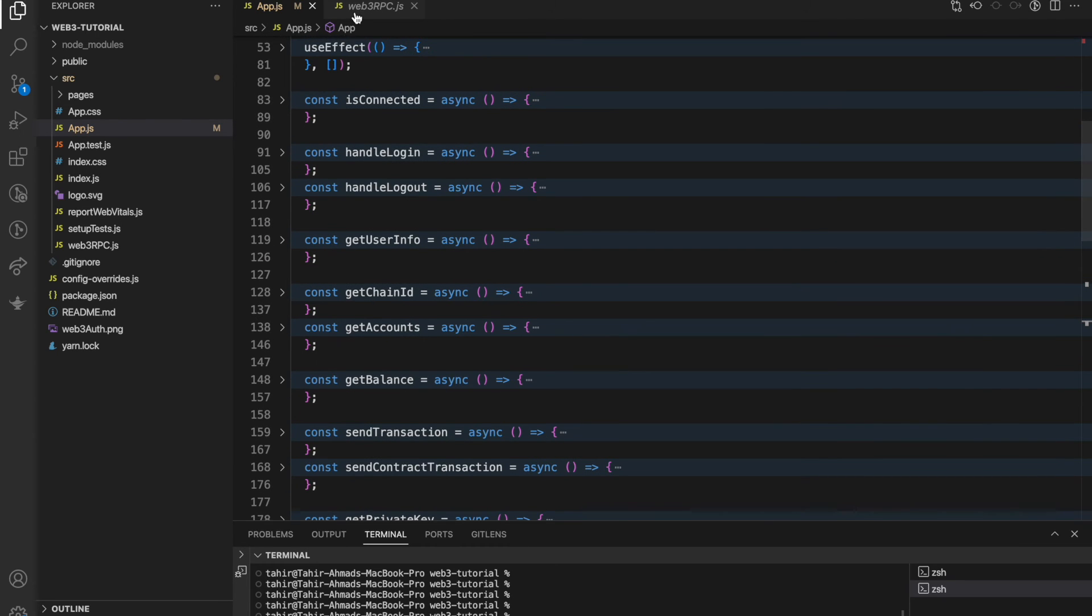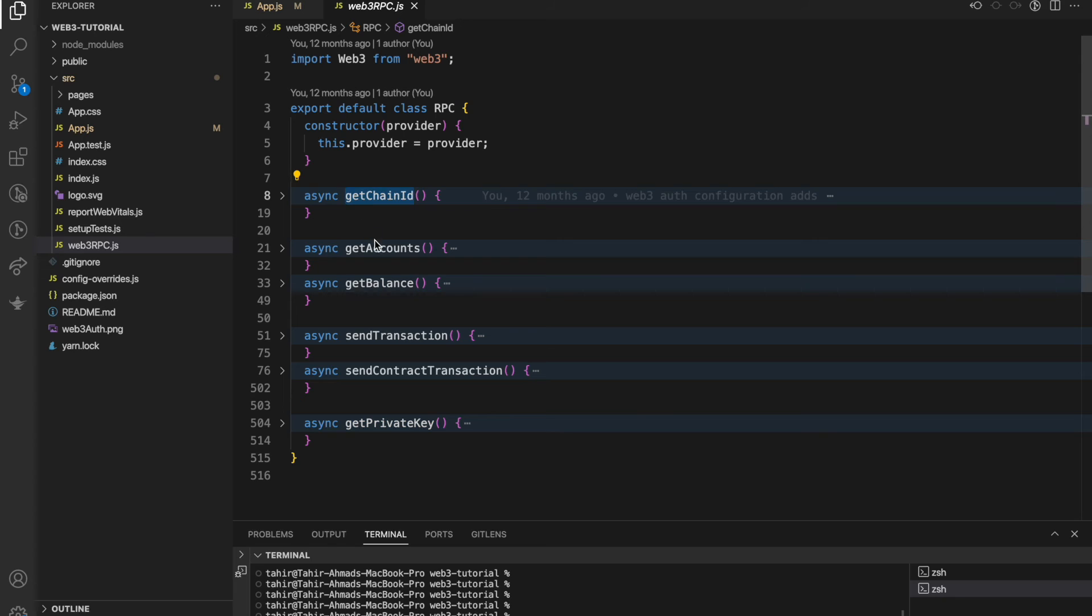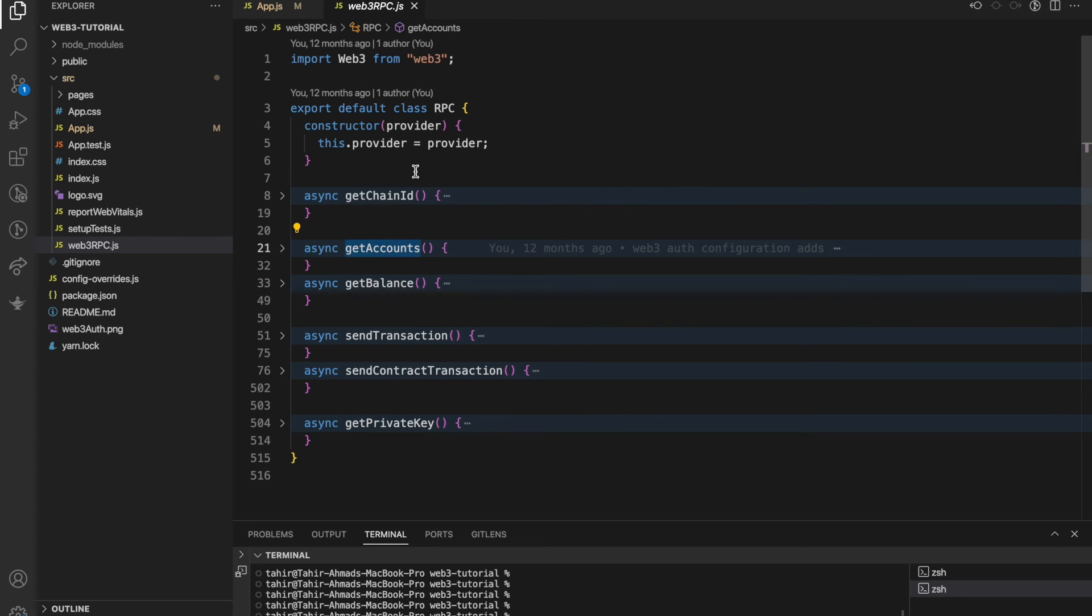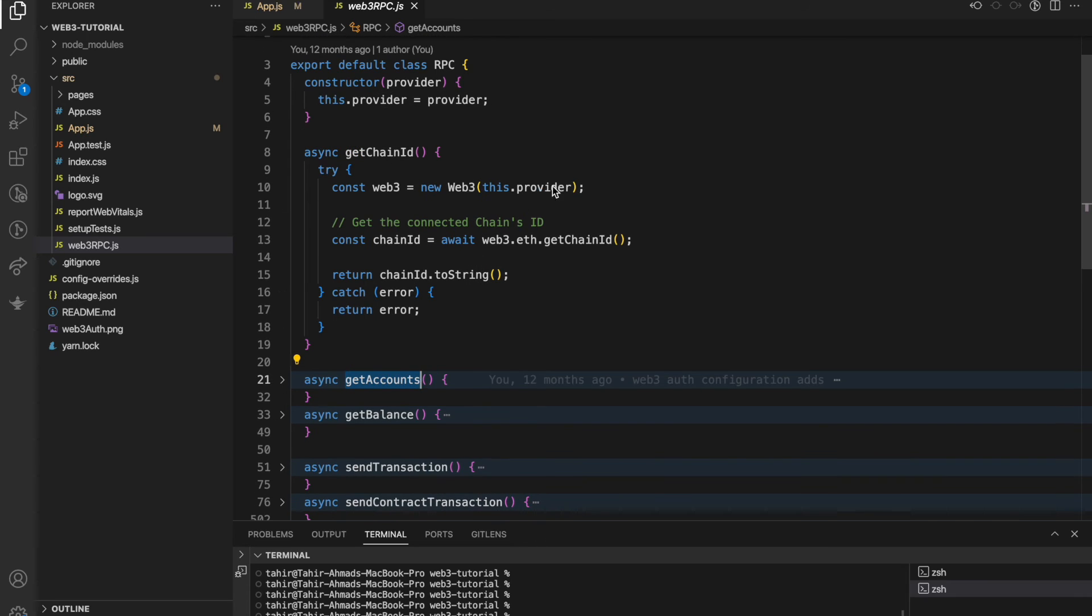This is web3rpc which I have already explained. Here we have functions like getChainId, getAccounts. These are basic web3 functions for the chain ID. You can see we are just passing the provider and we are getting the instance of web3.